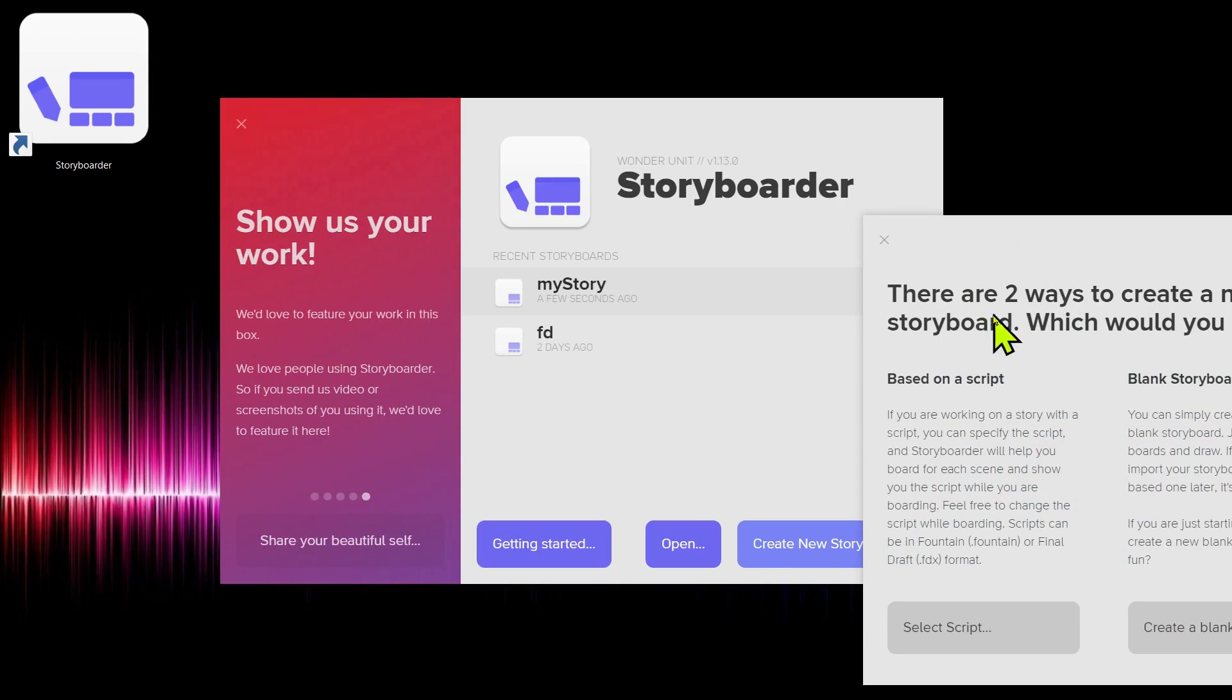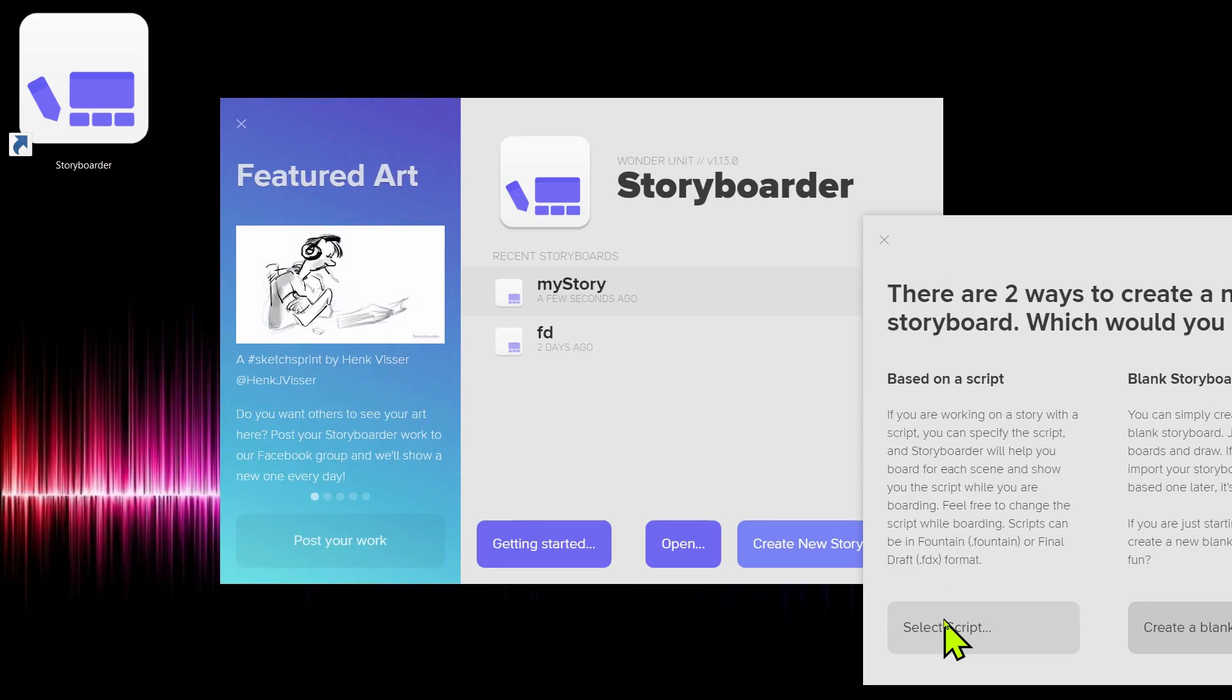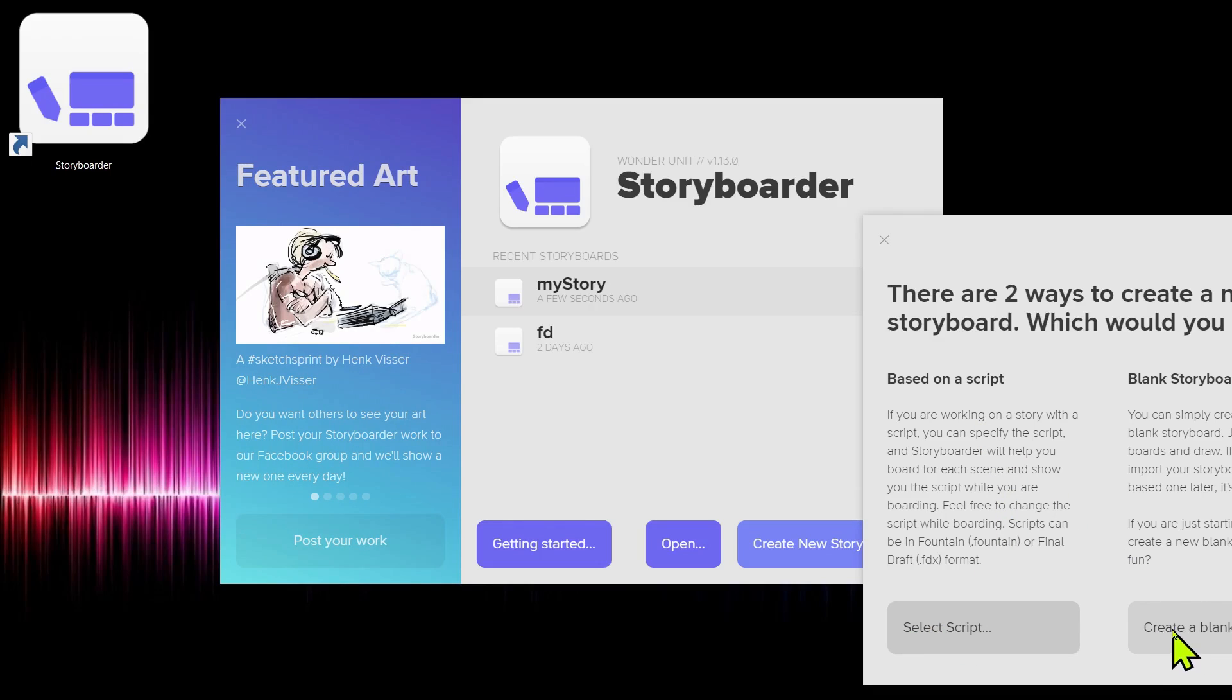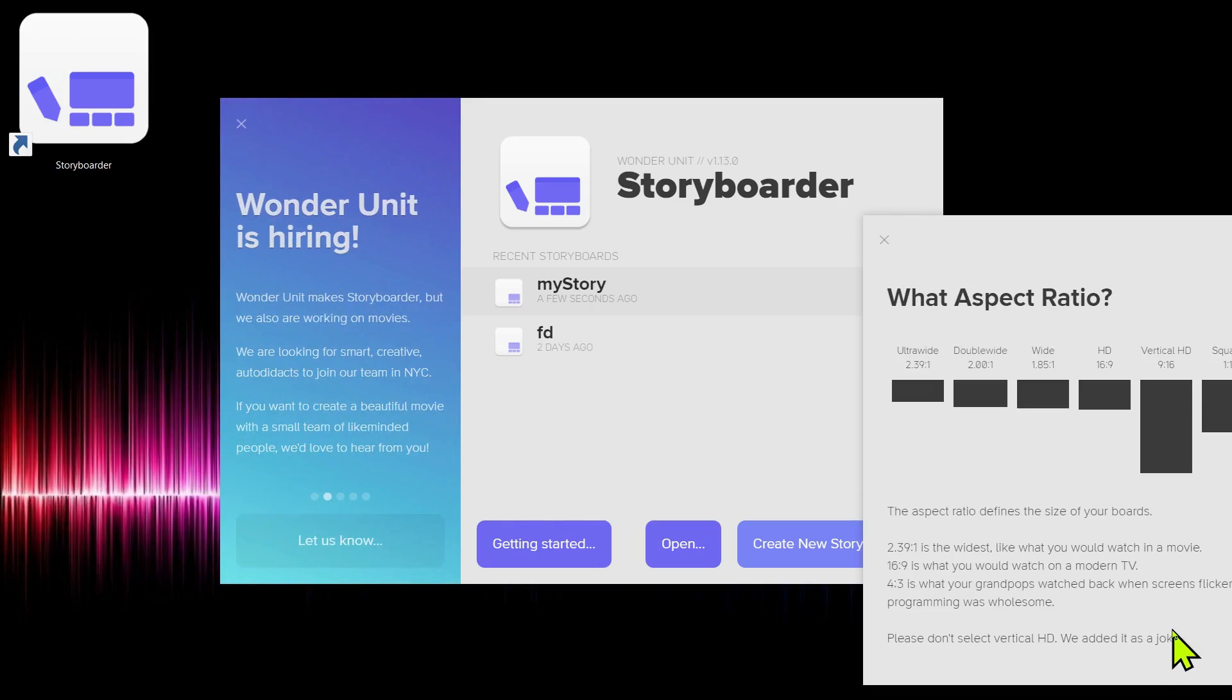That brings up this dialog that says, do you want to use an existing script? Maybe you have a script with dialogue of characters talking to each other. You could do that. If not, just do what I'm going to do here and click Create a Blank.